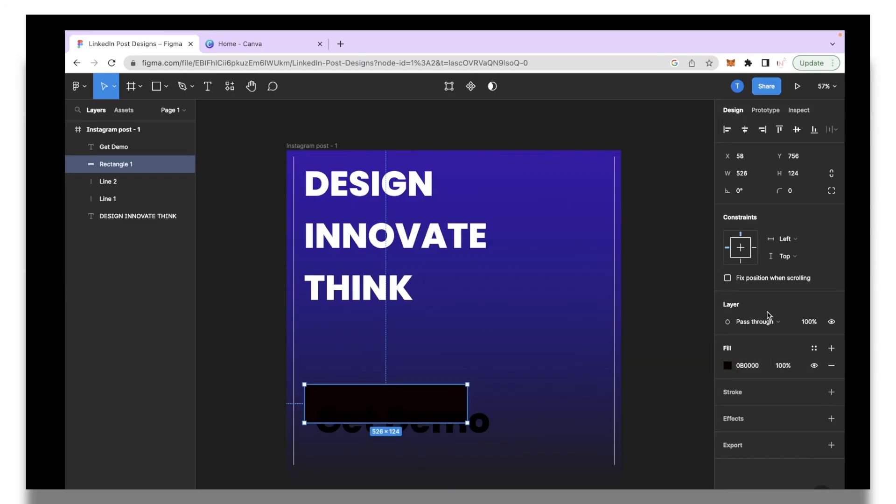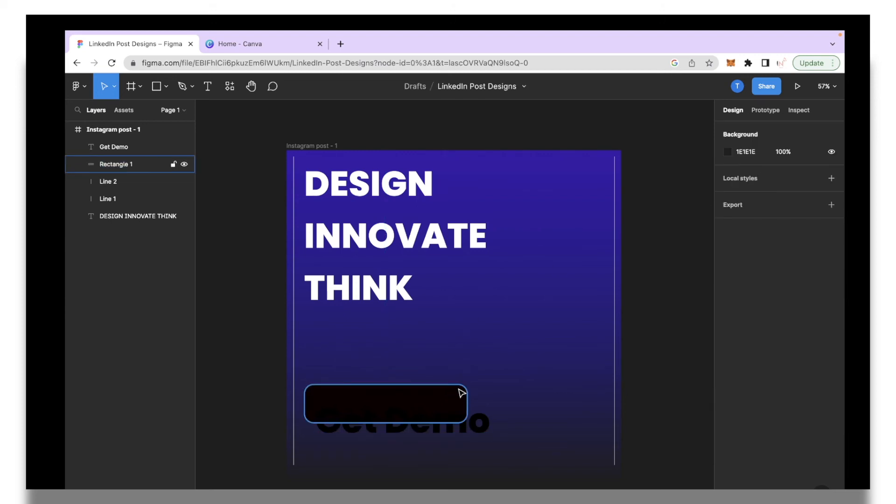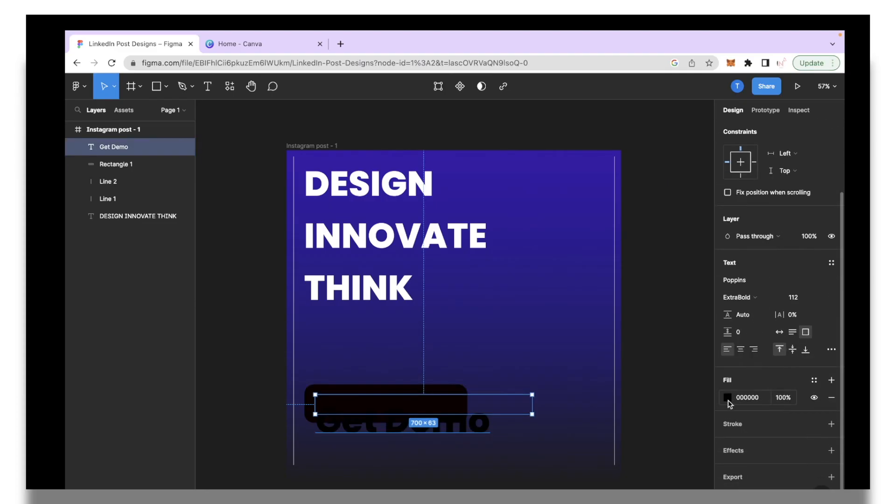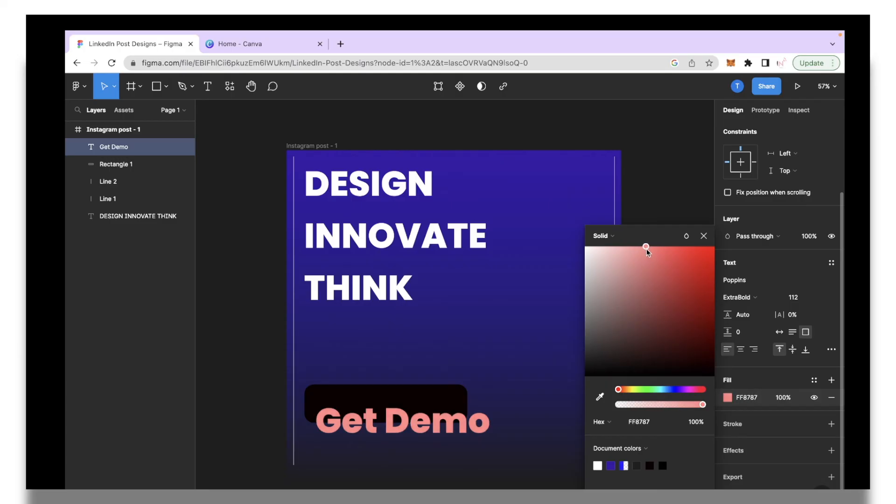I also want this box to have rounded corners so I'm going to go under the corner radius over here and I'll have it set to 30. As you can see we have these really nice rounded corners on the edges.